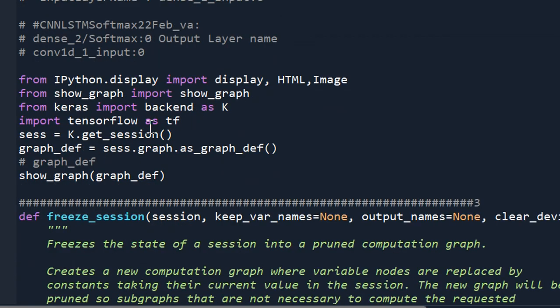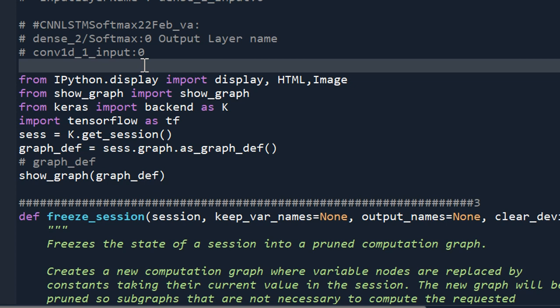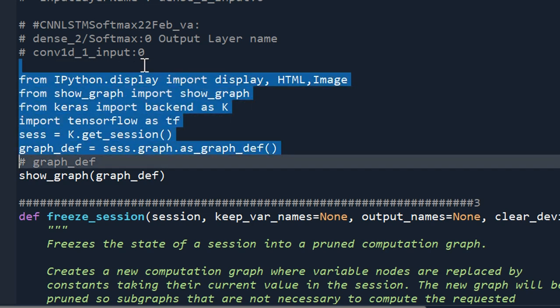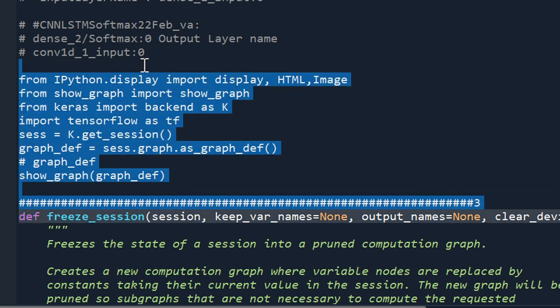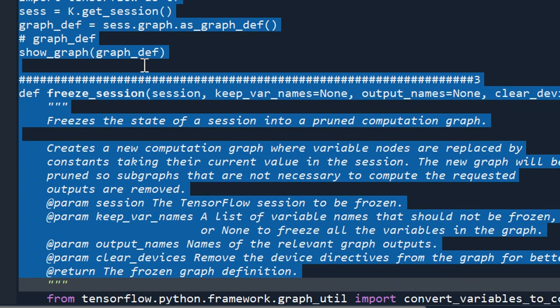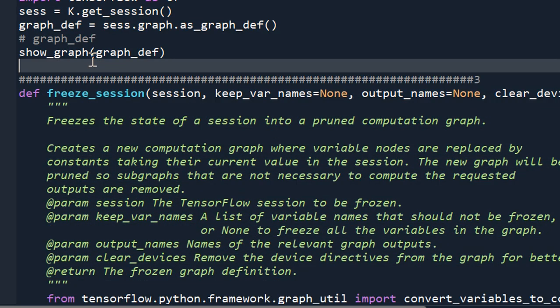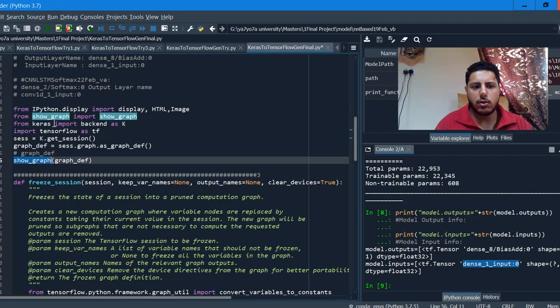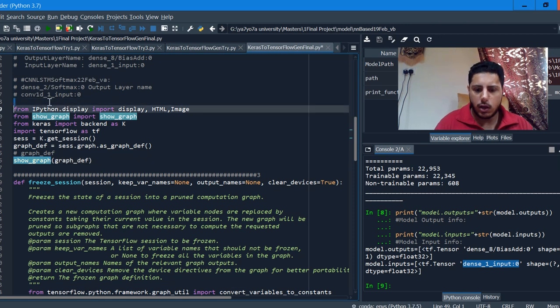The next step is to freeze the model — going from a Keras model to a .pb protobuf file, which is a TensorFlow graph. You don't have to understand this much; you can apply it as-is and it works. Just make sure that the show_graph function file is in the same directory. Otherwise, it will give you errors.